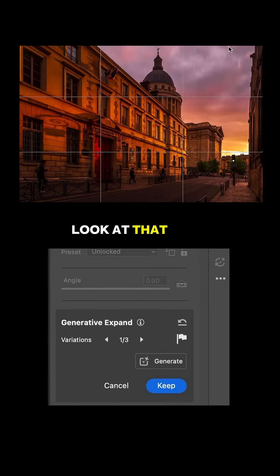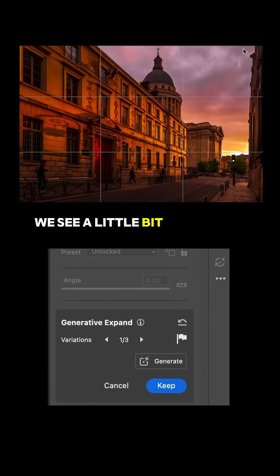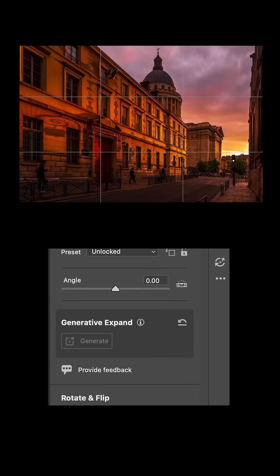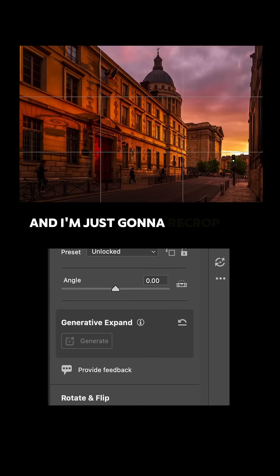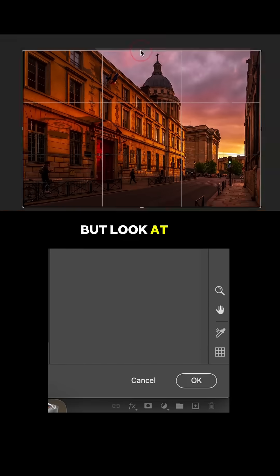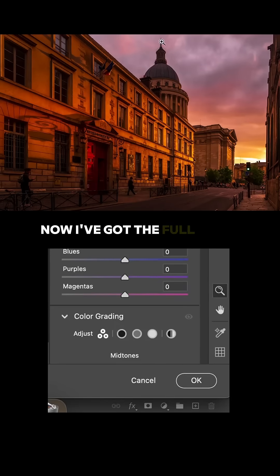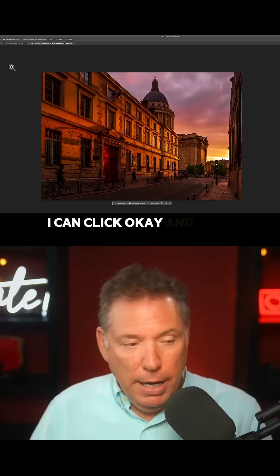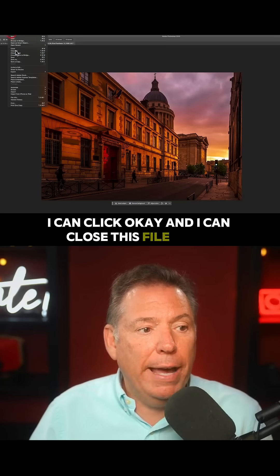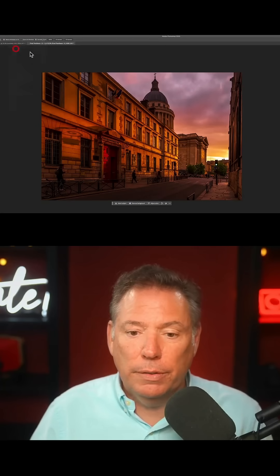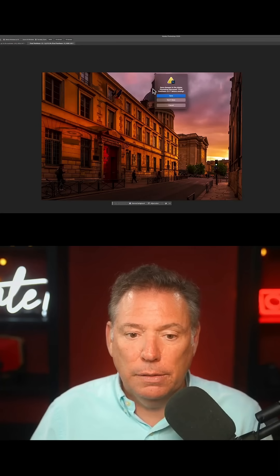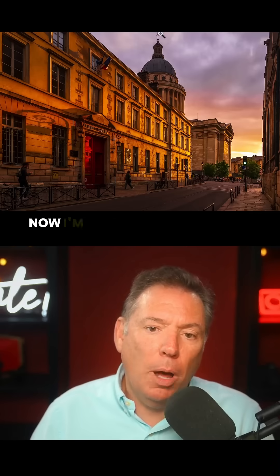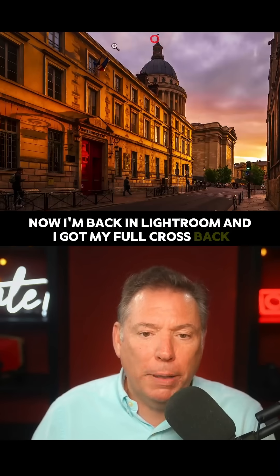Boom, look at that. We see a little bit of an issue there — that's fine. I'm gonna click on Keep, and I'm just gonna recrop the photo a little bit. Now I've got the full cross — it's not cropping. I can click OK, and I can close this file and save.